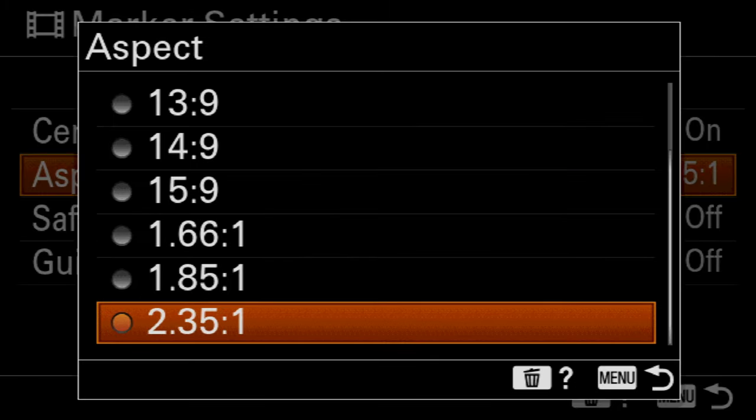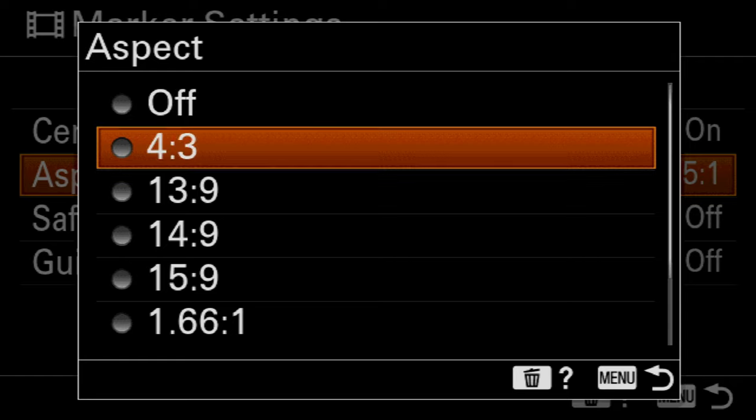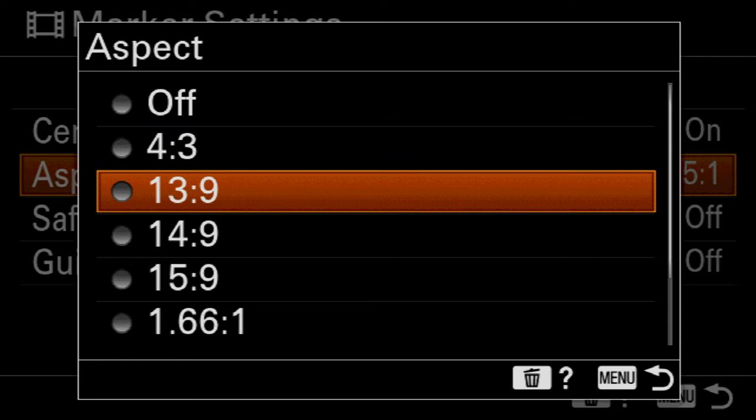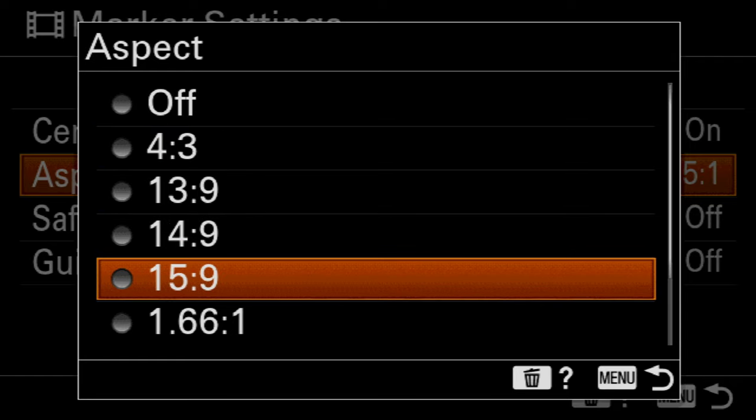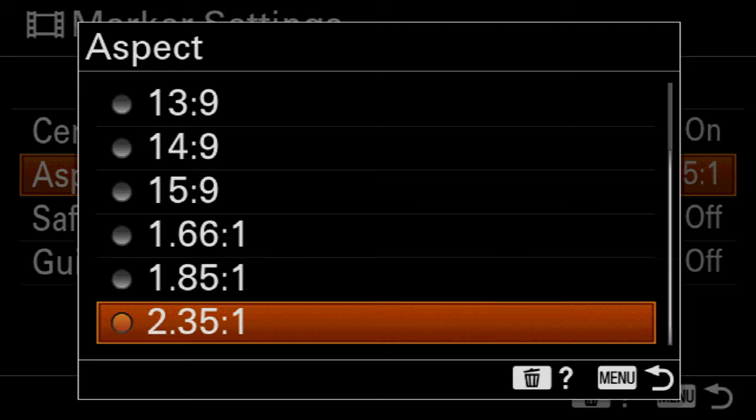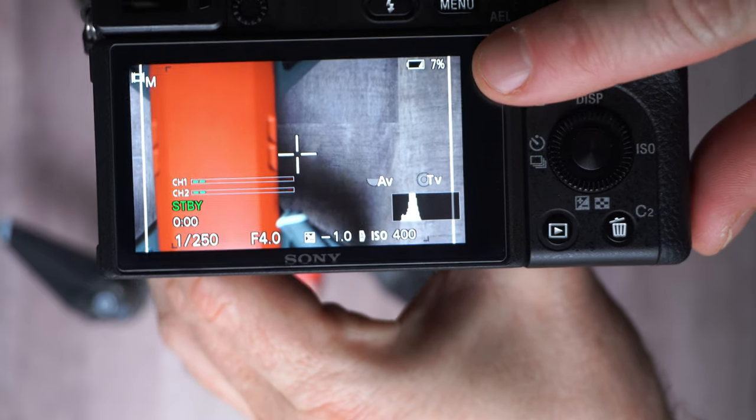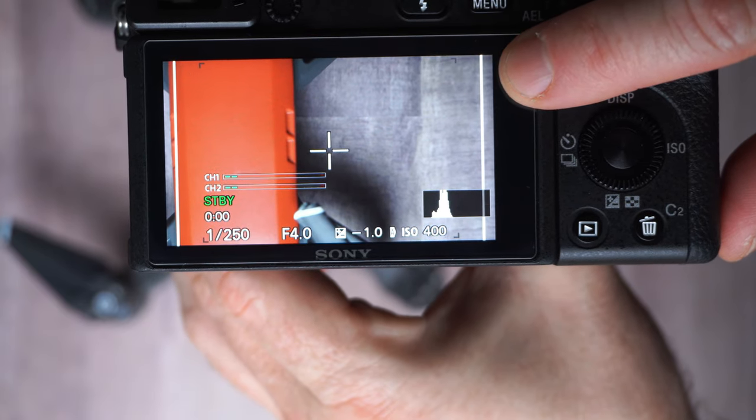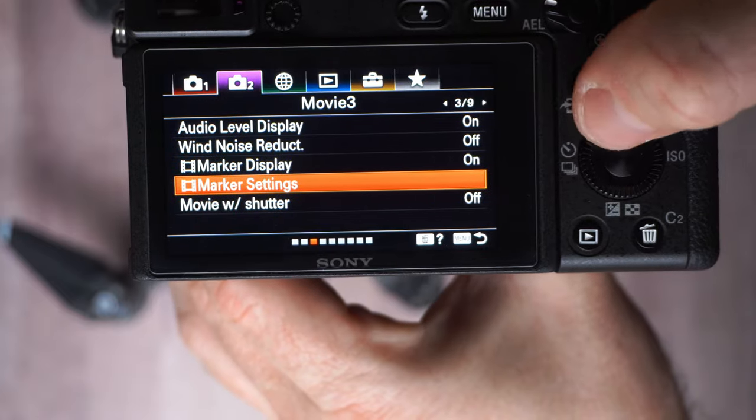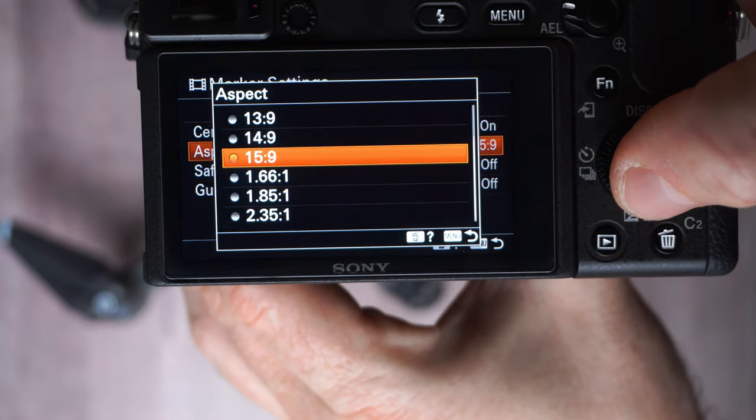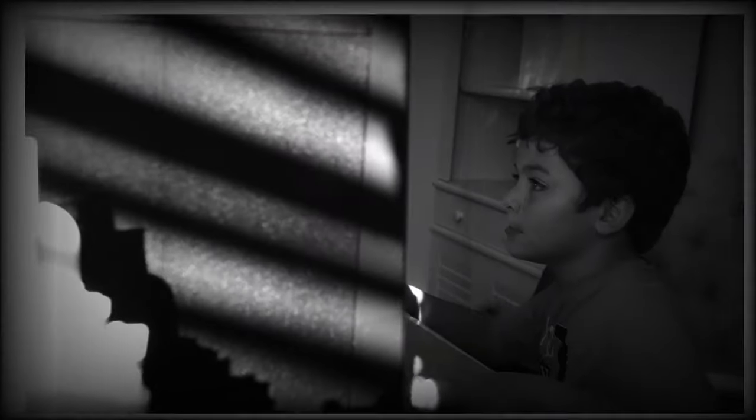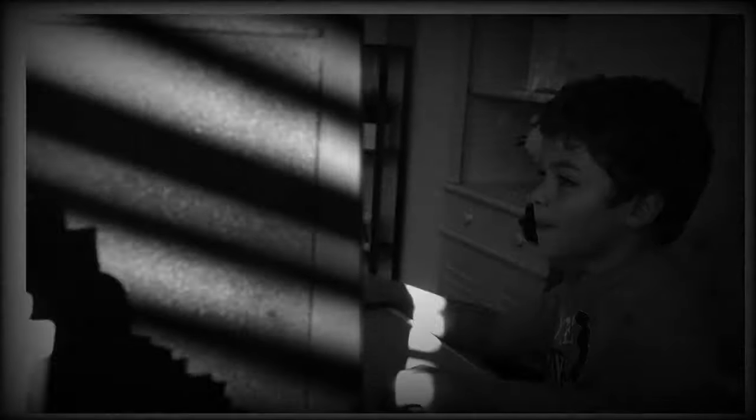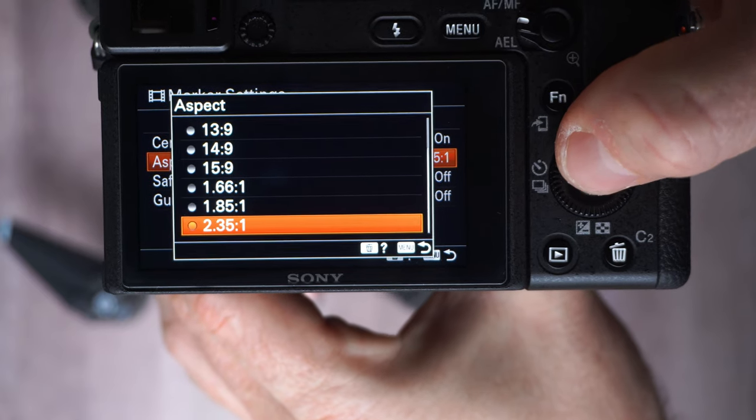Then go to marker settings, then aspect ratio. You can choose between off or if you choose a different aspect ratio that can help you compose your image, especially if you know that your video will be displayed in other format other than 16 by 9, like for example Instagram. Or for example if you want to give a look to your video like it's an old movie, you can choose 4 by 3, or if you want to choose a more cinematic look you can choose the 2.35:1.